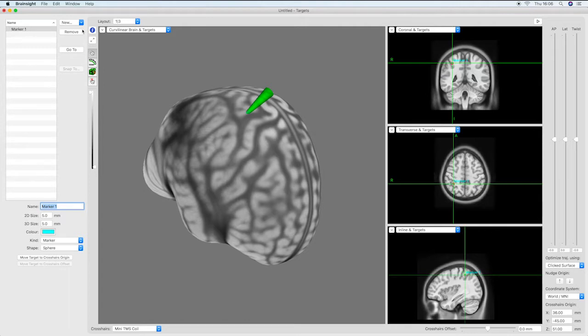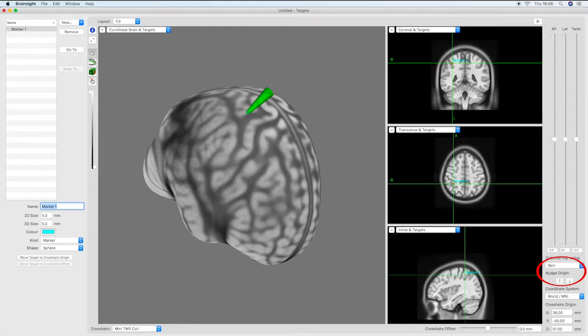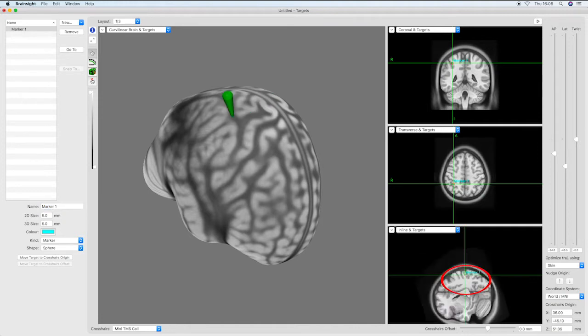Brainsight allows the trajectory to be defined automatically or manually. To automatically optimize the trajectory, select skin in the optimize trajectory using option, then click on the center of the crosshair on the MRI view.